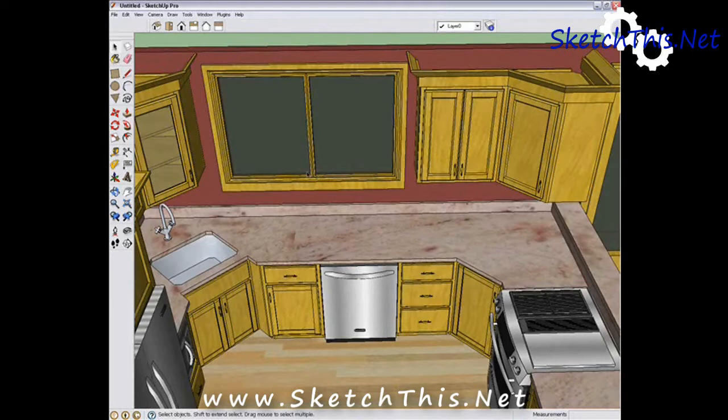SketchUp will allow you to save preset scenes. This way, when you're presenting your design, you will have some presets that you can refer to whenever you want.